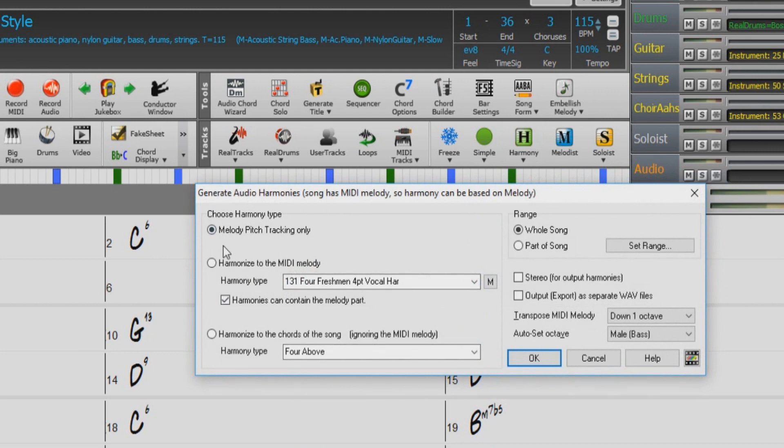The first is Melody Pitch Tracking Only. This corrects the pitch of a vocal part by using the pitches in the MIDI melody. So for this, you will need to have a MIDI melody part entered in notation.